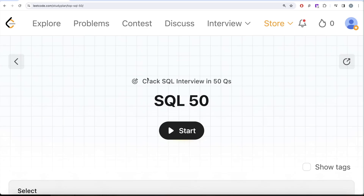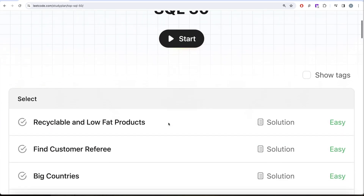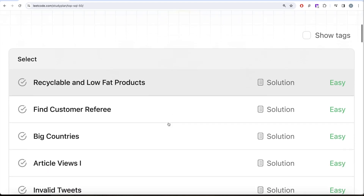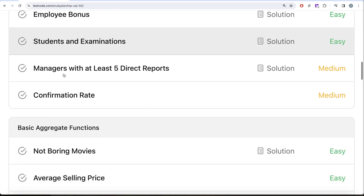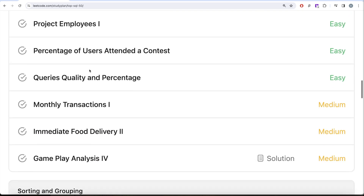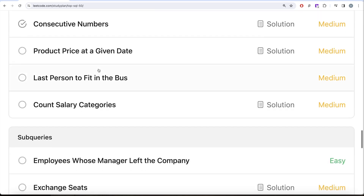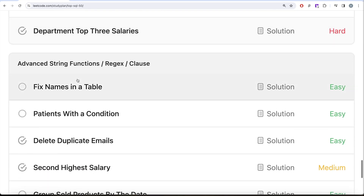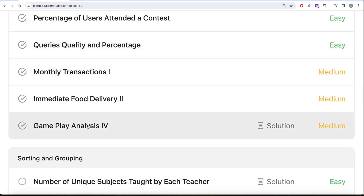Hey guys, welcome back to the channel. On this channel we try to learn various concepts of data science by practicing a lot of questions. This video is in continuation of the SQL 50 - Crack SQL Interview in 50 Questions series, where we are trying to learn hands-on SQL using 50 carefully curated questions covering diverse aspects of SQL.